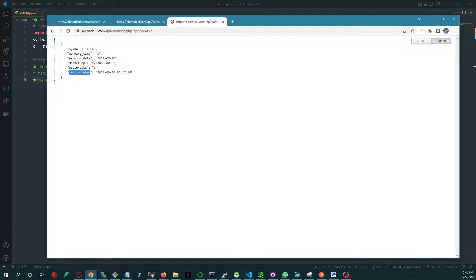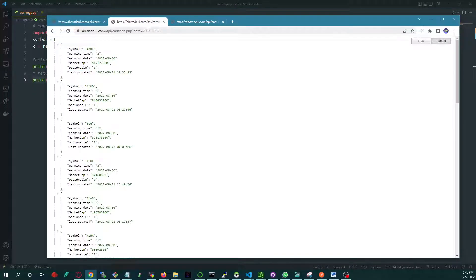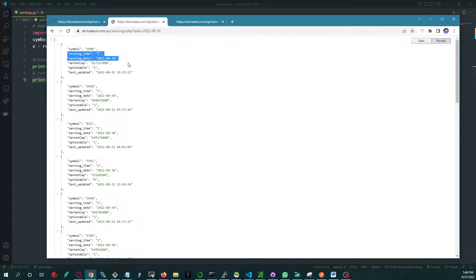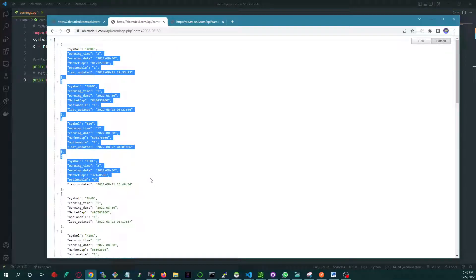last updated. This is the endpoint by date. Pretty simple again. Date equals 2022-08-30. These are the stocks that will have earnings on that date.